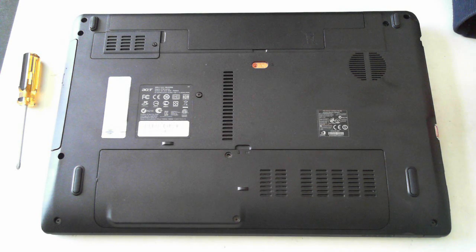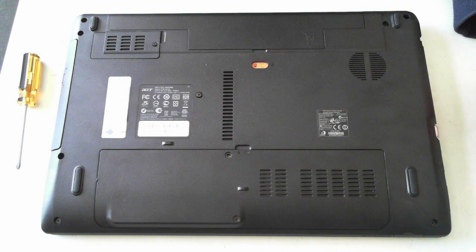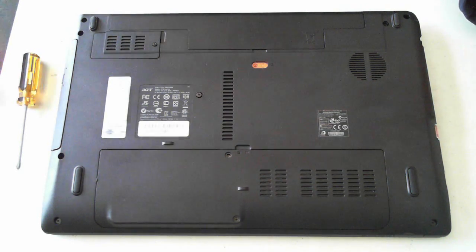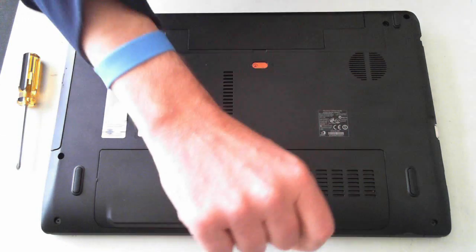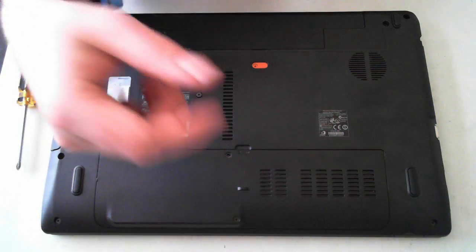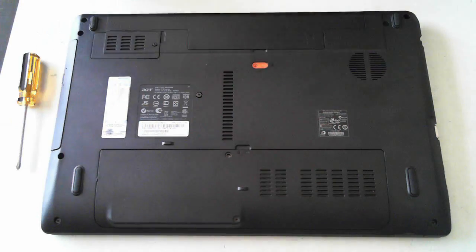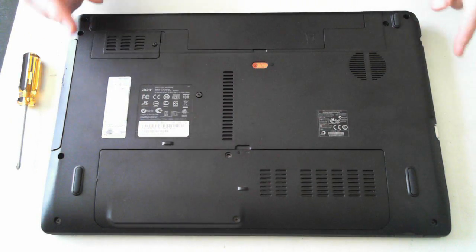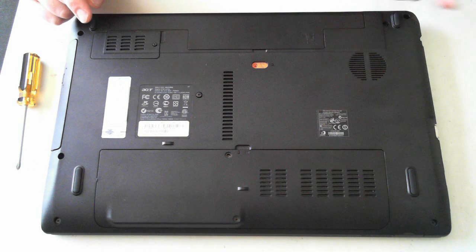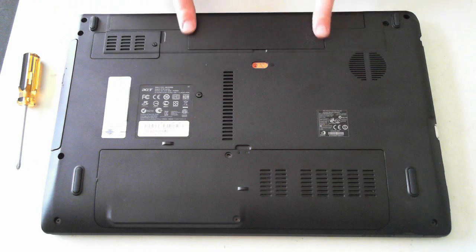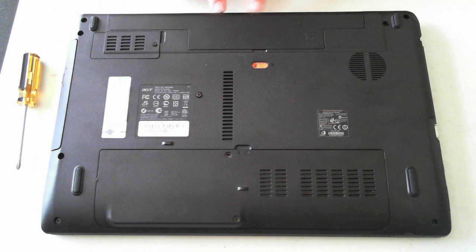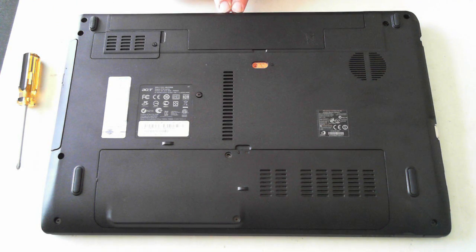First thing we have to do is take anti-static precautions. So I'm wearing a wrist strap here. Also please make sure it's not plugged into the power, and we'll remove the battery which is here in a second.